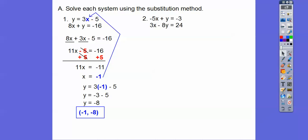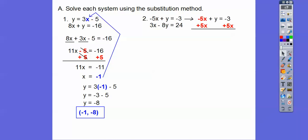Let's try this one. Remember your test looks exactly like this — just the numbers are changed. What I'm going to do here is take that top equation and go plus 5x plus 5x over here, and so when I do that I get 5x minus 3, and then we can put that in for the next y right here.